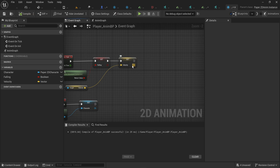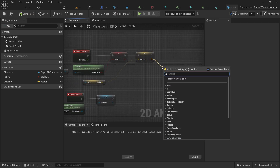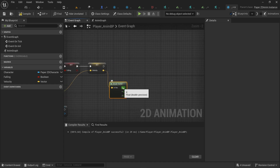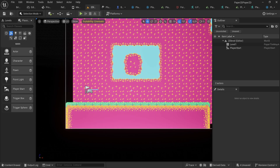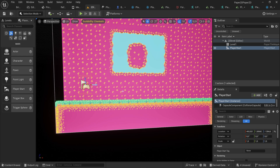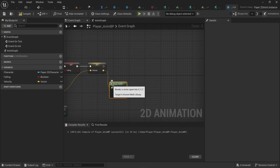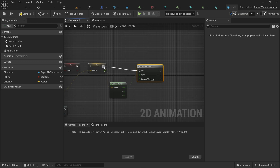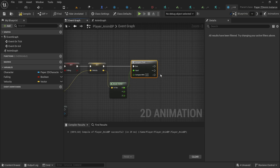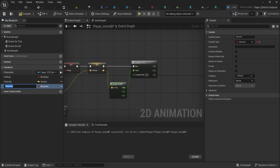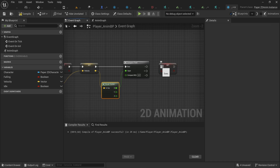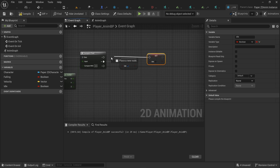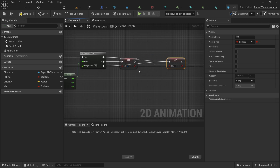Both issues relate to the velocity variable in our animation blueprint. We'll break the vector and use the X velocity, since we're moving along the X axis. Using 'Compare Float' to compare against zero: if X equals zero, we're idle — not moving. I'll create a new variable called 'idle.' If X is not equal to zero, we're moving. This macro is also useful for flipping the sprite, which we'll handle next.